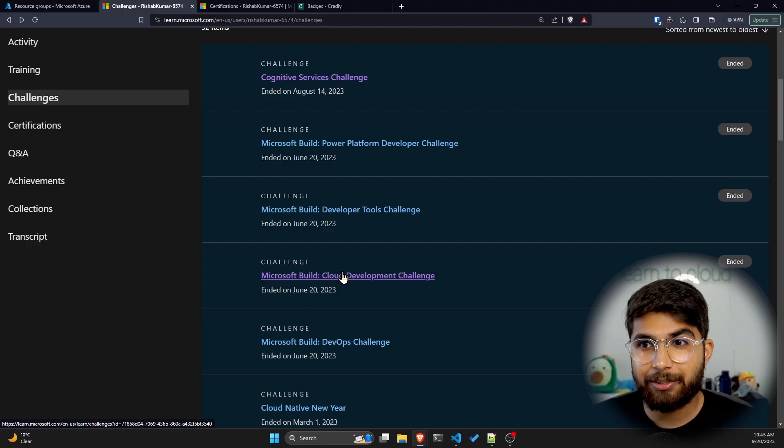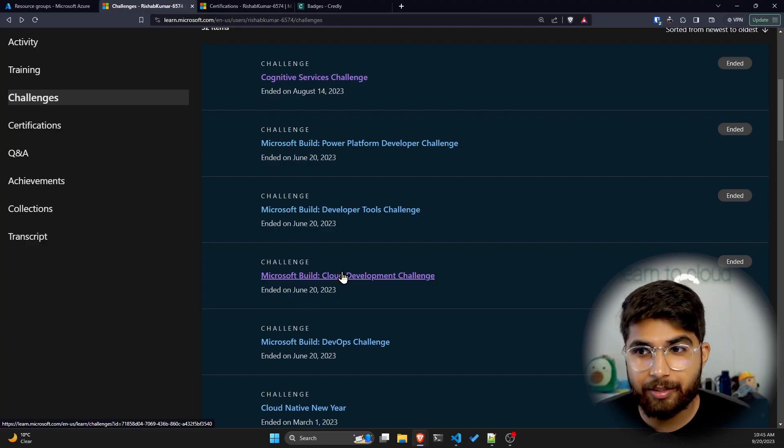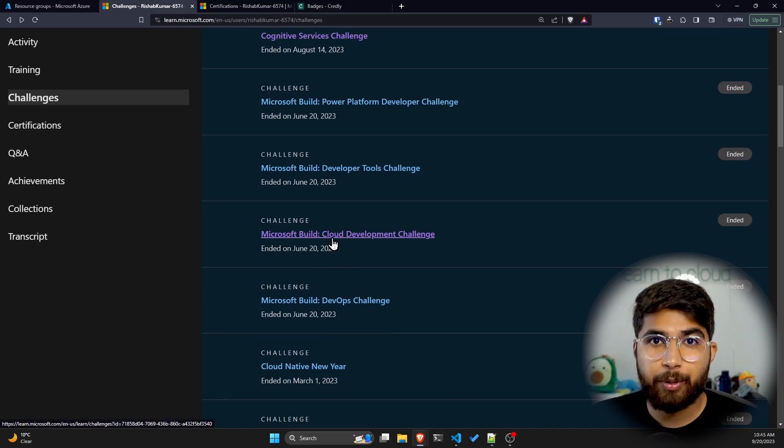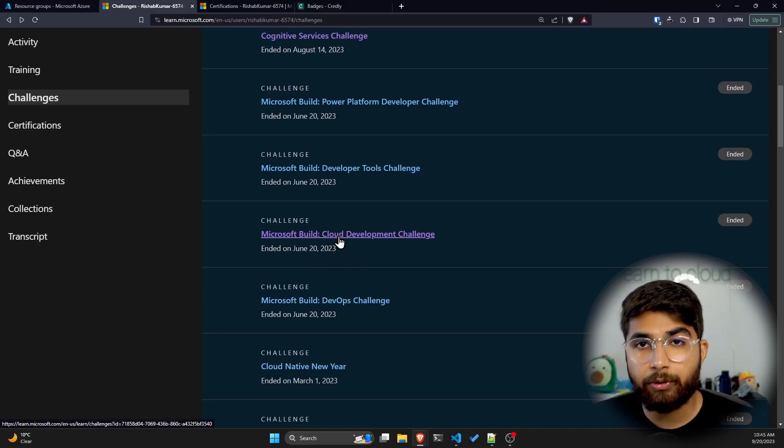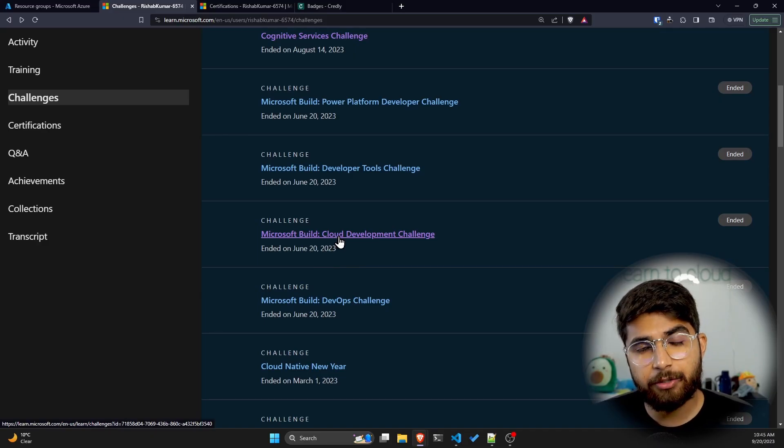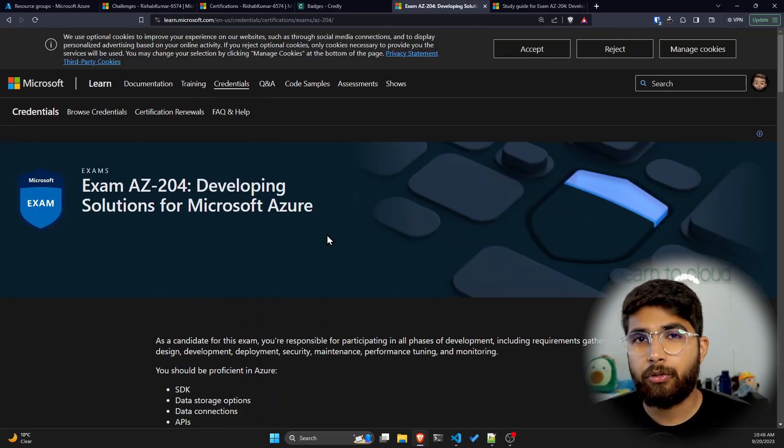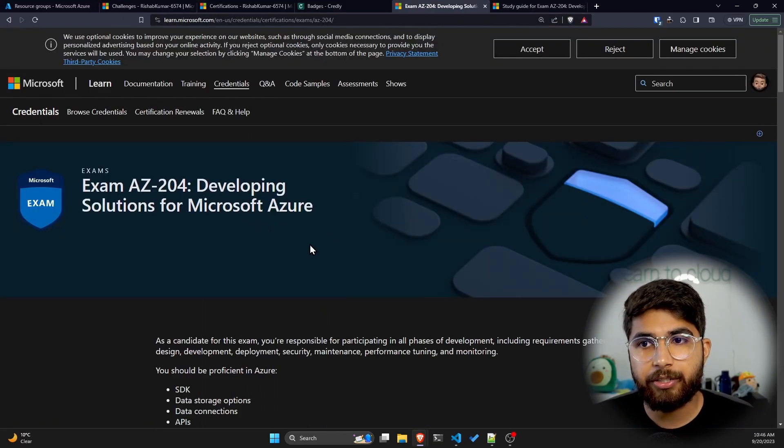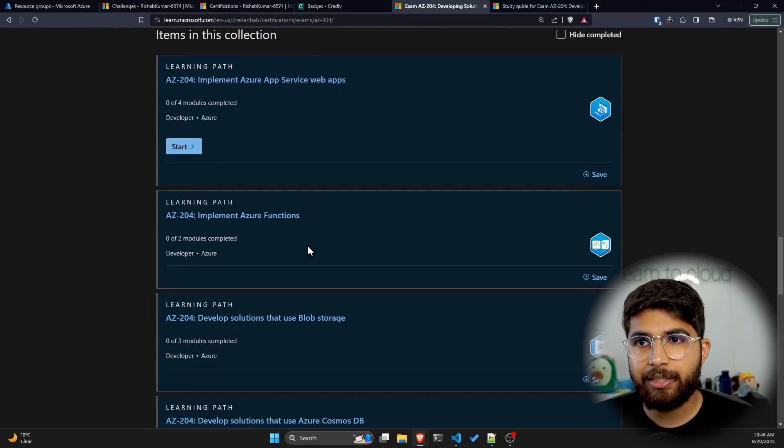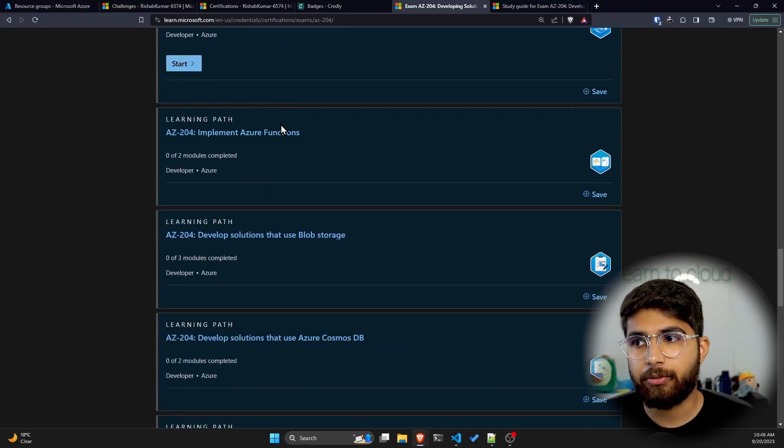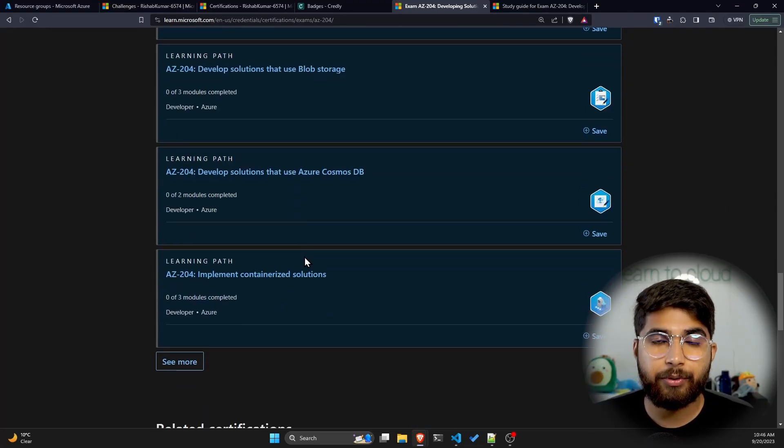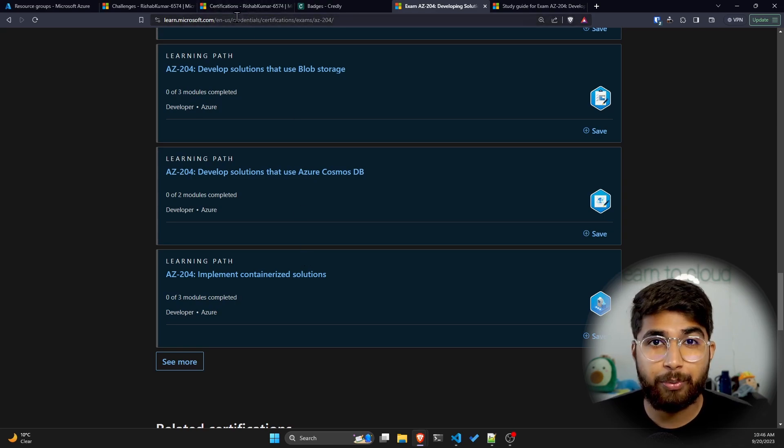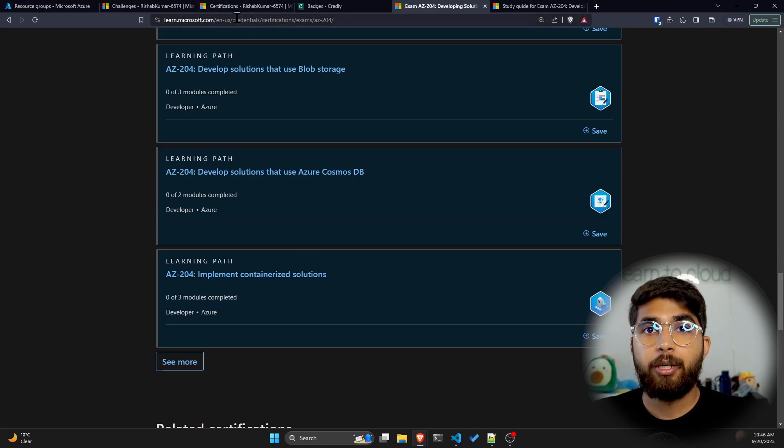The main one that prepared me for this certification was the Cloud Development Challenge. There are specific AZ-204 modules - in Microsoft Learn, if you type in AZ-204 and scroll down, you'll see different learning paths. These are the learning paths I was referring to. Go through these and you'll be fine for the certification.